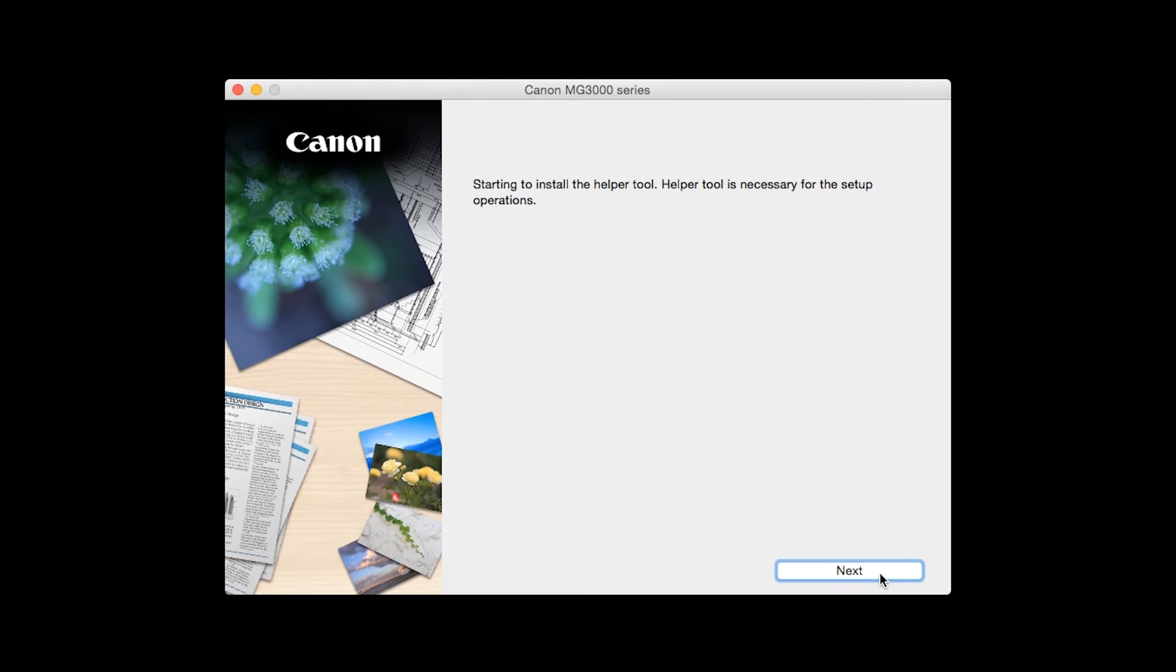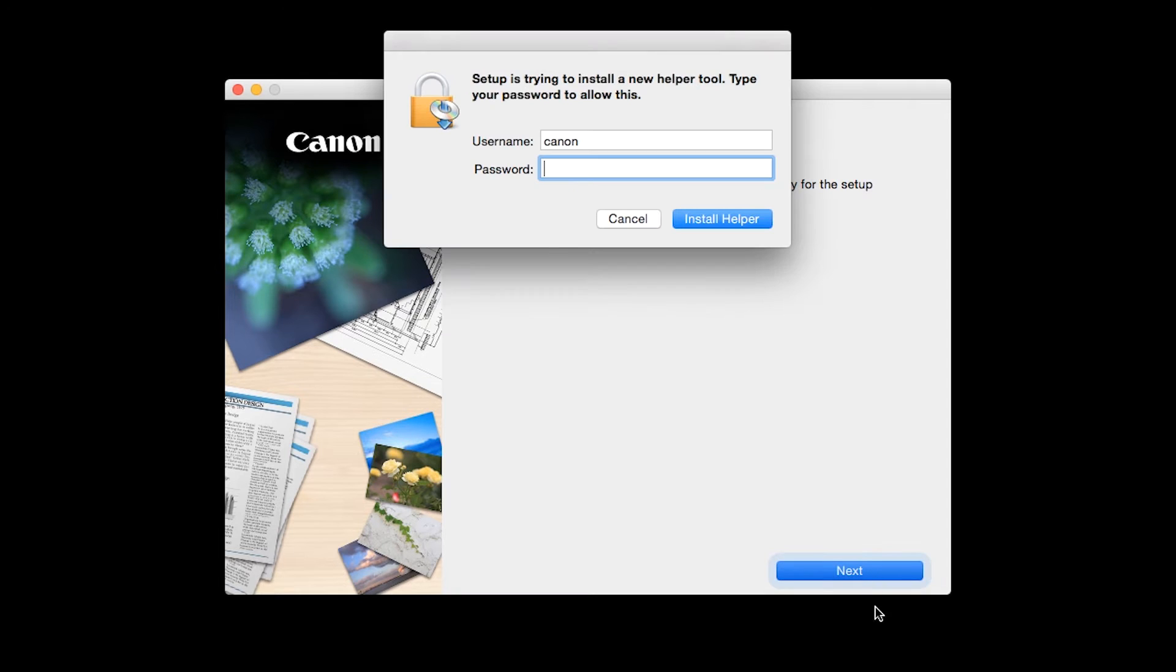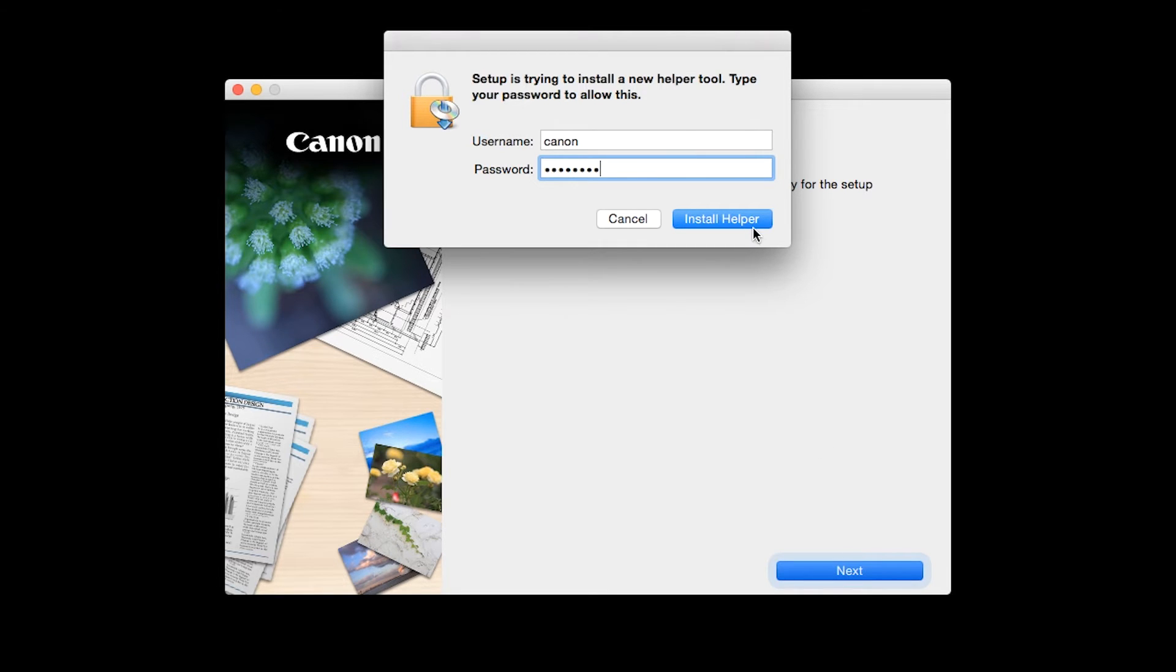Click next. When prompted, enter the administrator name and password you use to set up your Mac and then click install helper.